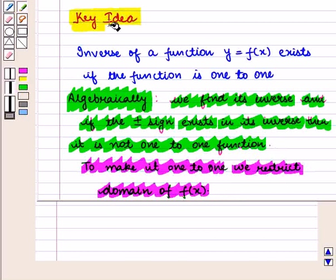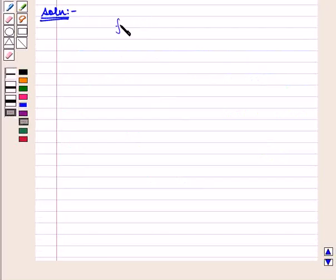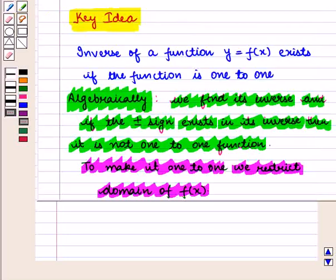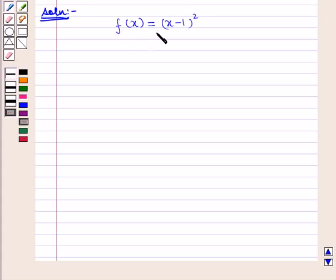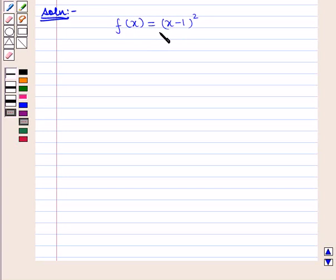With this key idea we proceed to the solution. We are given f(x) = (x − 1)². From the key idea, the inverse of y = f(x) exists if the function is 1-to-1. Its inverse will exist if it is a 1-to-1 function — that is, when we find its inverse, the value of y should not be in terms of a plus-minus sign, because that indicates that for one value of y there correspond two values of x.